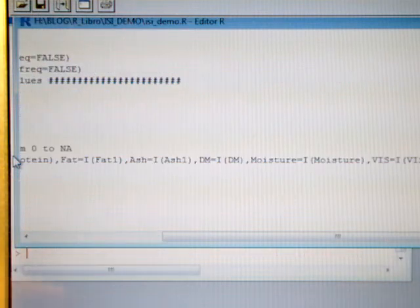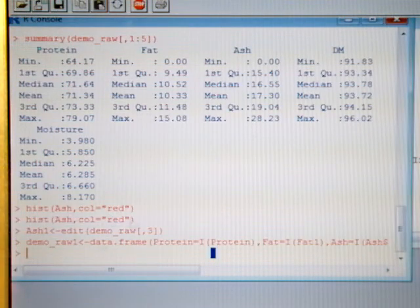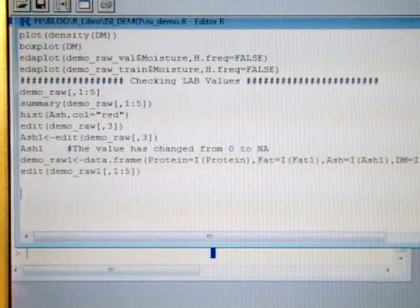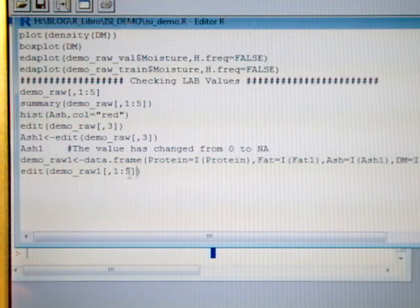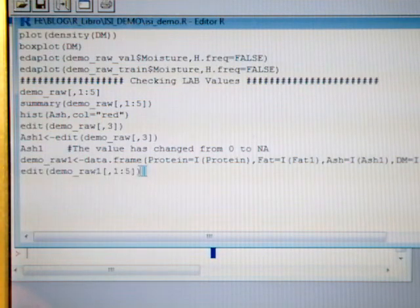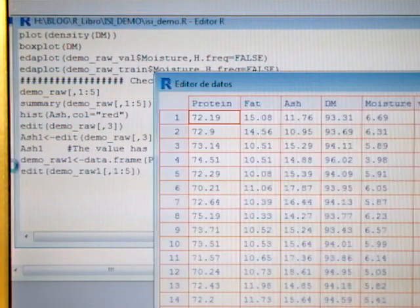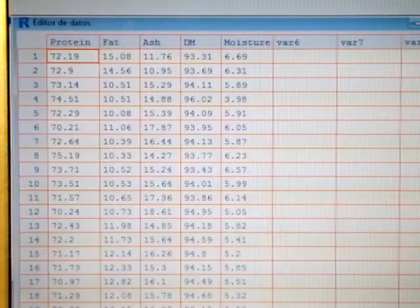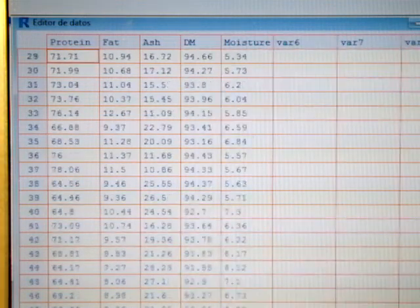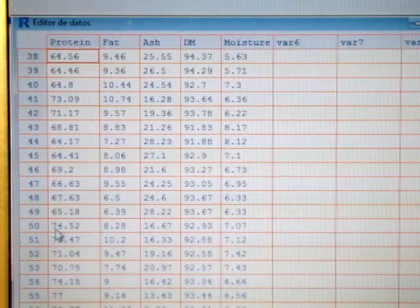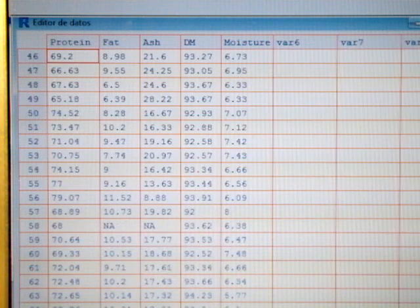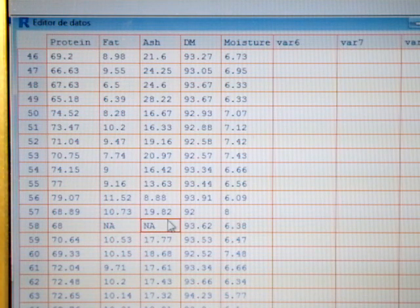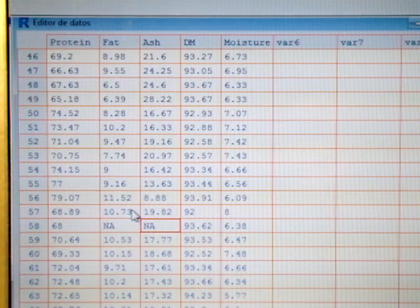Now we can have a look and to edit this data frame to see if everything is fine. Let's see if there is a sample 58, sample 58 has NA, NA, it's okay, so it's done.